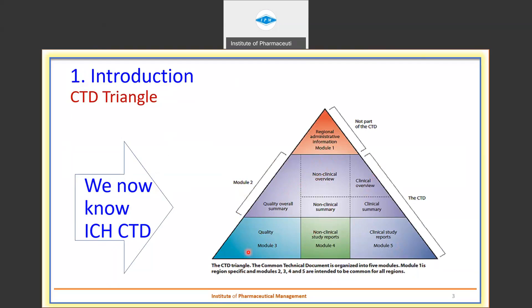Module 3 is the compilation of quality documentation, Module 4 contains non-clinical documents, and Module 5 contains clinical documents. The ICH CTD basically describes how the documents are to be compiled and submitted for Modules 2 through 5. Module 1 is not part of ICH CTD.